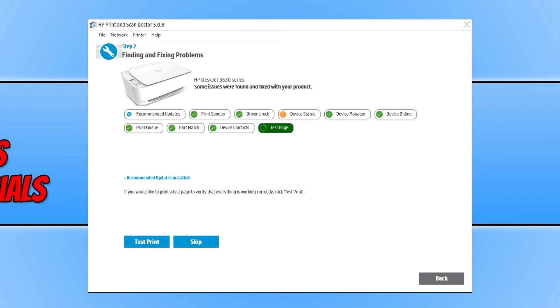But like I said at the start of the video, if it hasn't managed to find the issue, then click on the other link in the description below to head on over to our website where we have quite a big guide on fixing issues with printers.